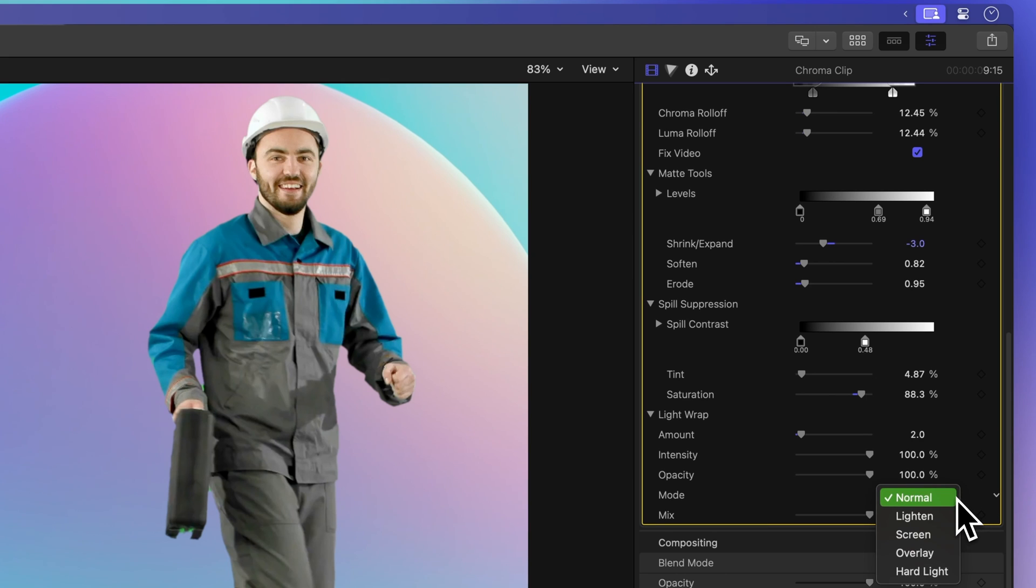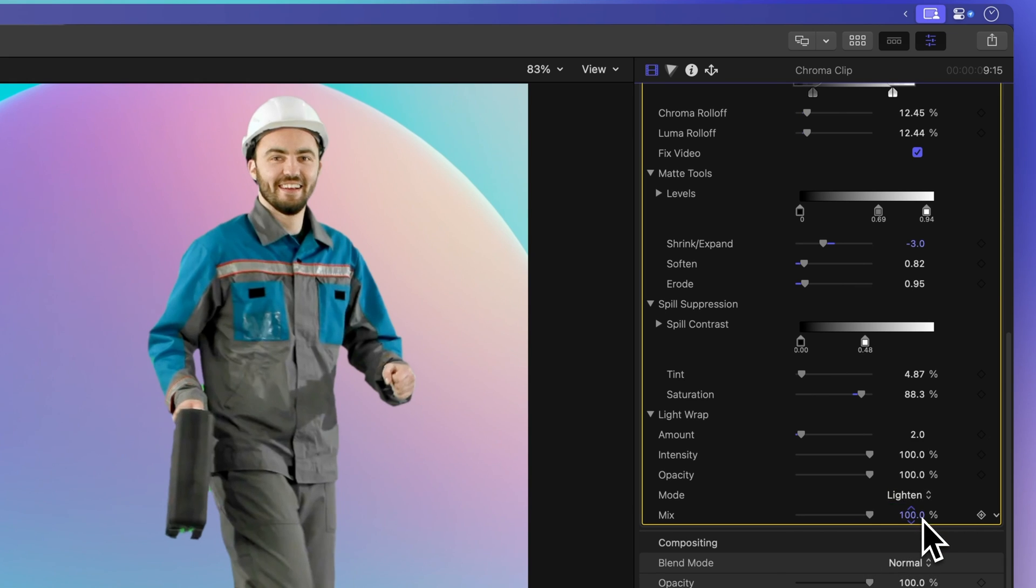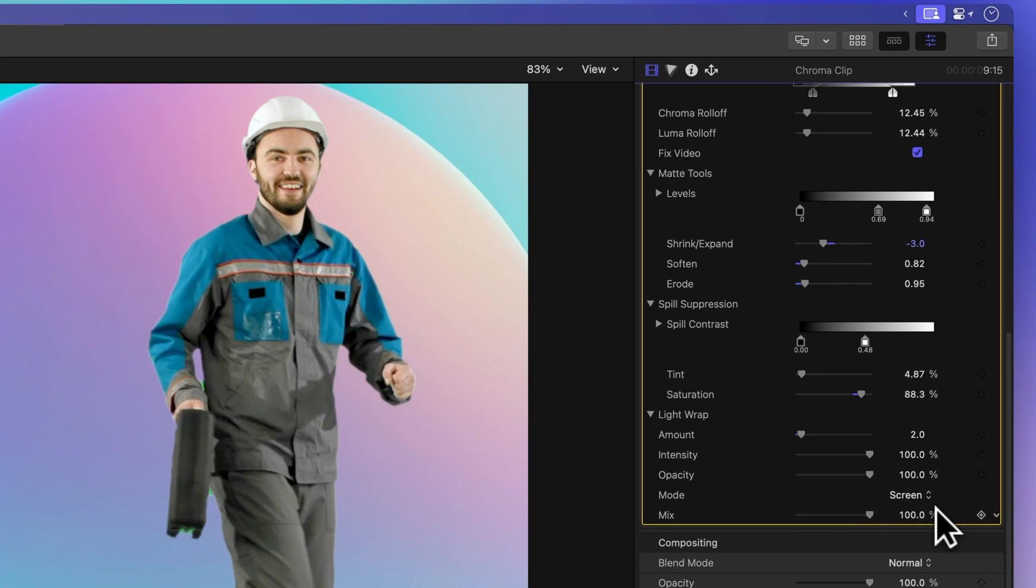Let's break down what each one does to give you a better sense of their effects. Normal: This option uniformly blends the light and dark values from the background with the edges of the keyed foreground. Lighten: It examines the overlapping pixels in both the foreground and background and retains the lighter areas, creating a selective light wrap effect. Screen: This choice overlays lighter portions of the background onto the wrapped areas of the keyed foreground, resulting in a more pronounced light wrap effect.